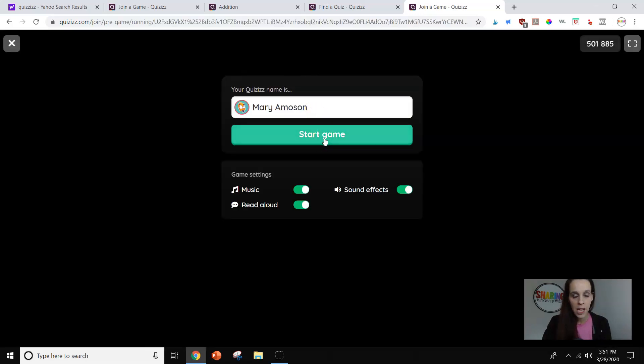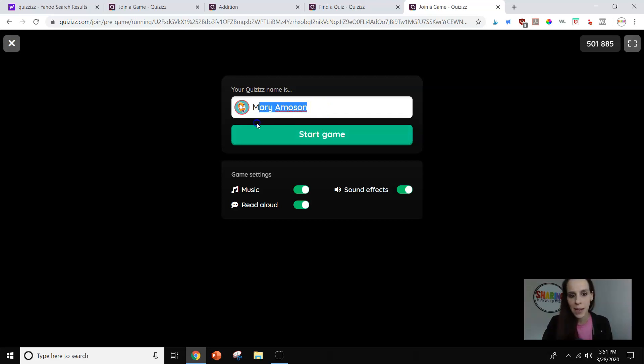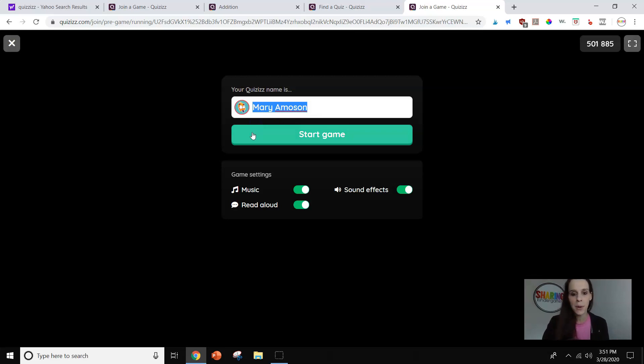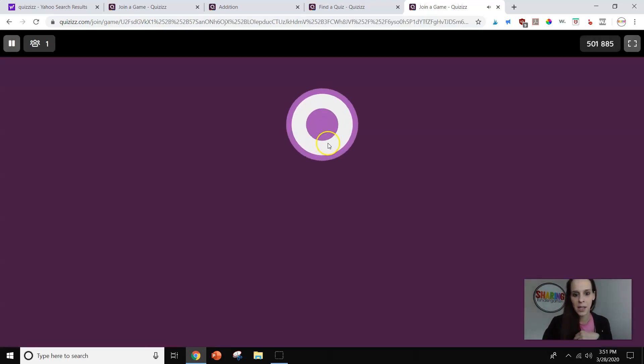Okay? So this is for students at a distance. So it has me in there because I'm logged into Quizizz. But kids can just put their name or they can put their lunch number, their student number, anything like that. And they're going to start the game. So let's see how this looks.